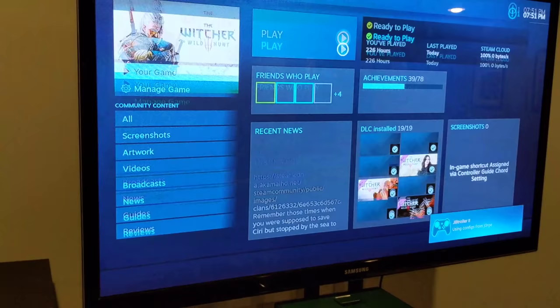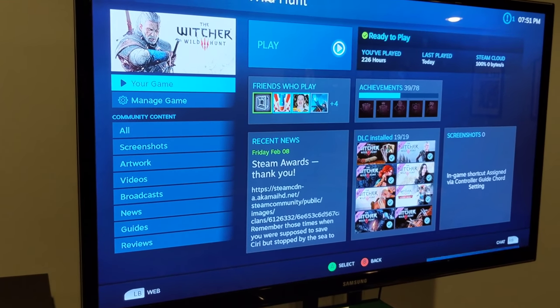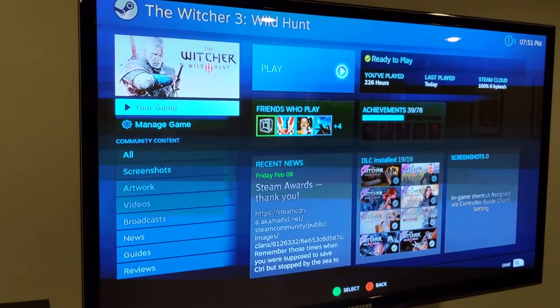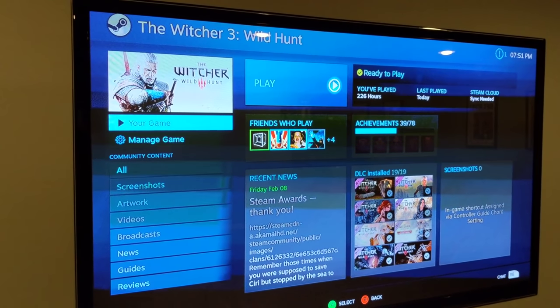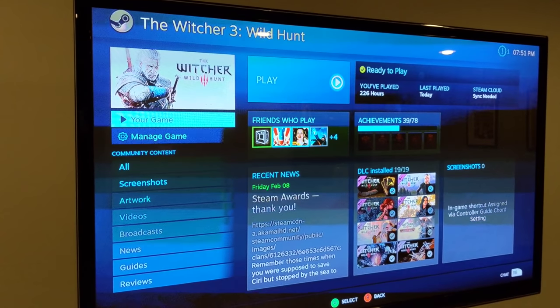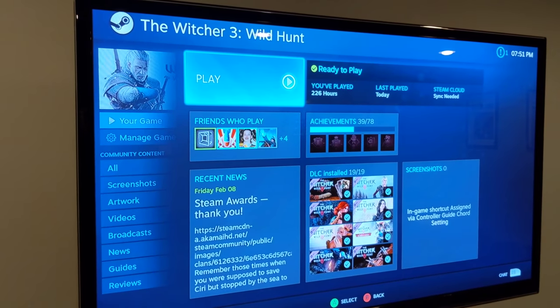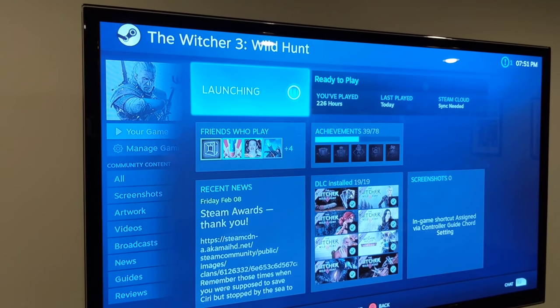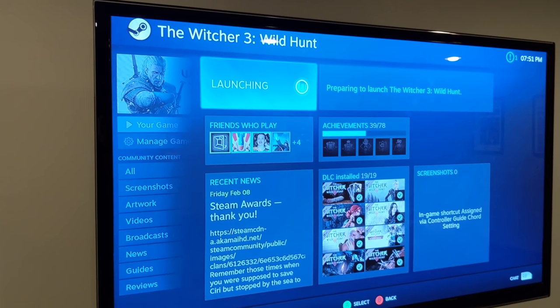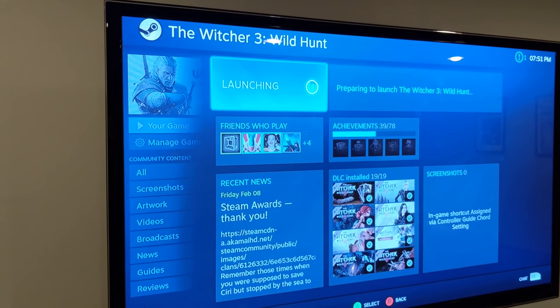This is an old plasma TV, so if it looks weird refresh rate wise, I apologize. But just to prove to you it works, I'm going to launch Witcher 3 here.